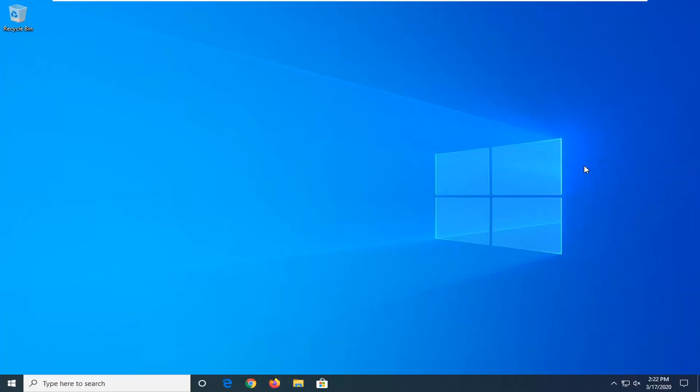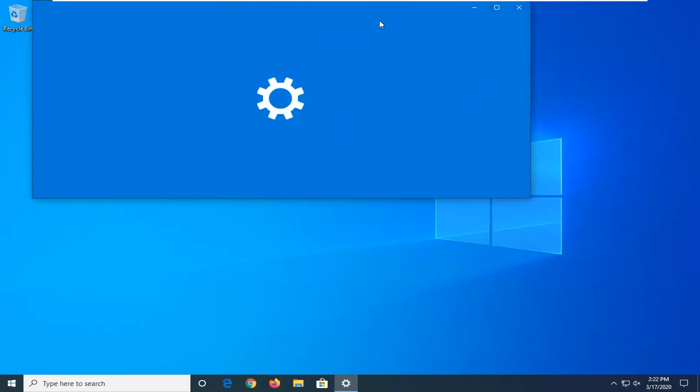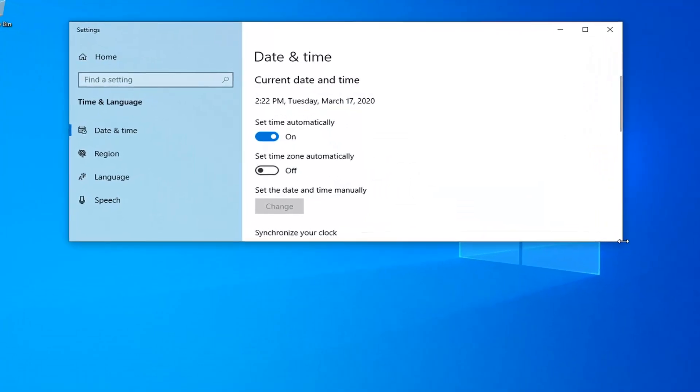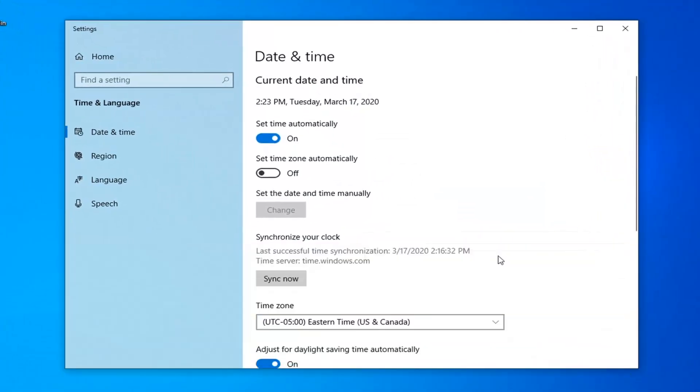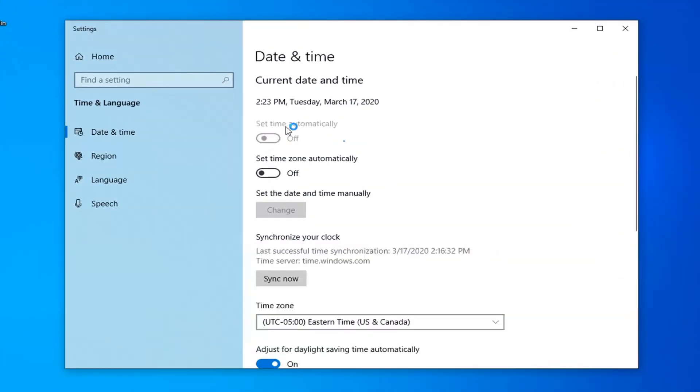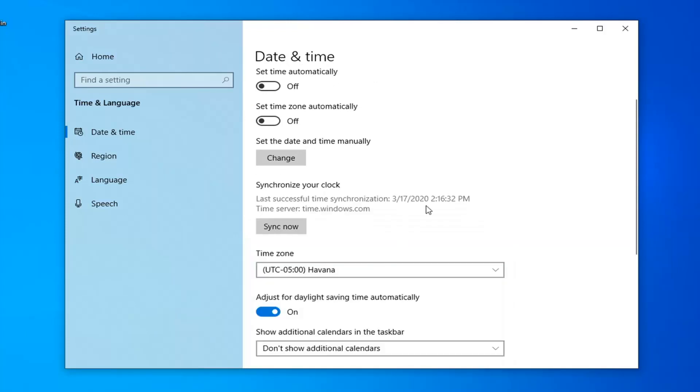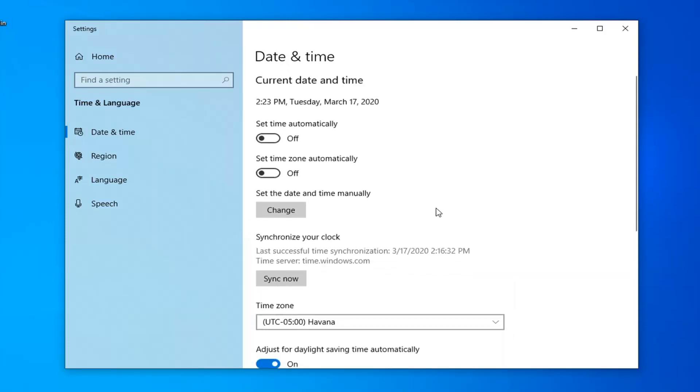You might want to switch set time automatically off, so just turn that off. Make sure the time zone is set correctly here, and then you might want to switch set time automatically back to the on position.